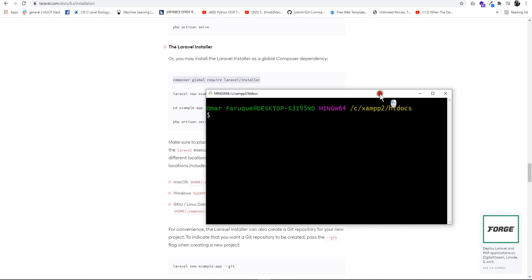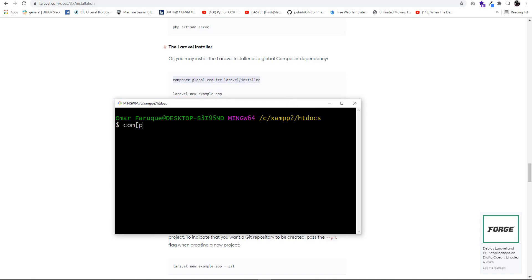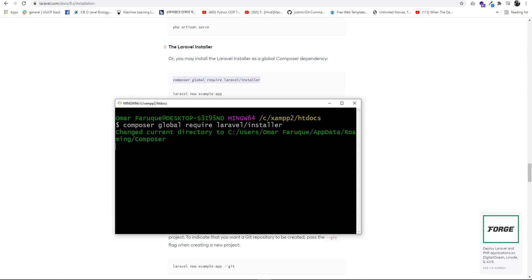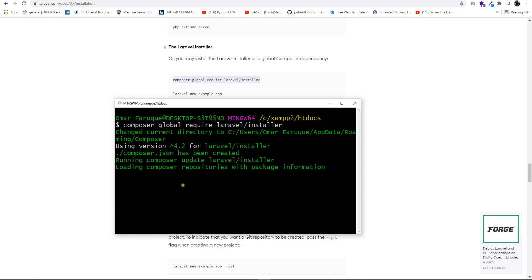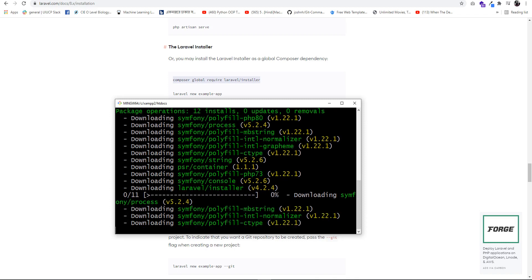So the command is: composer global require laravel/installer. When the installation completes, the Laravel installer will be ready to use.